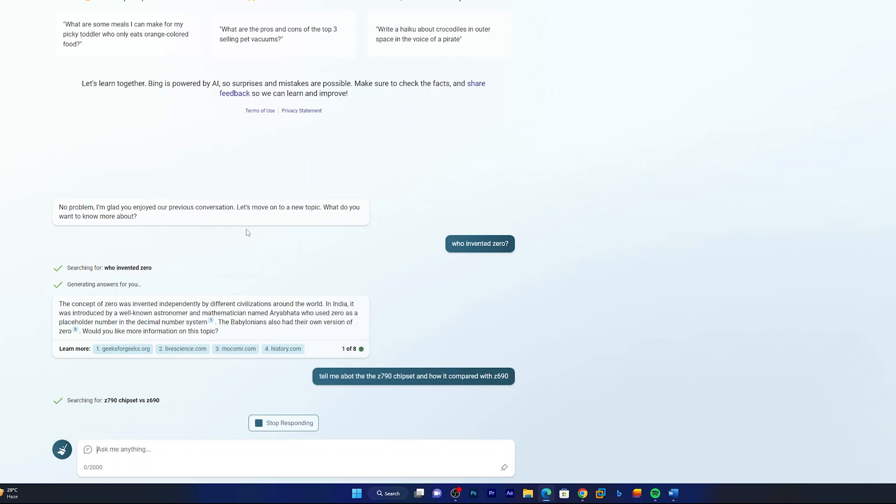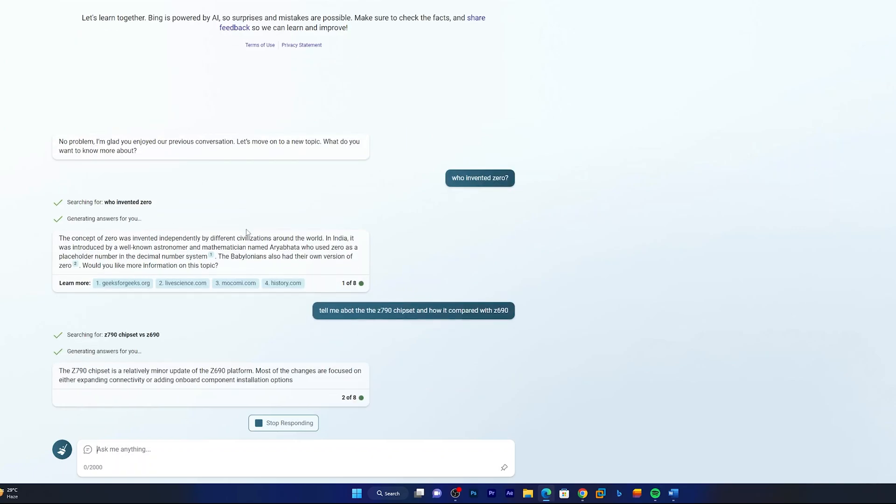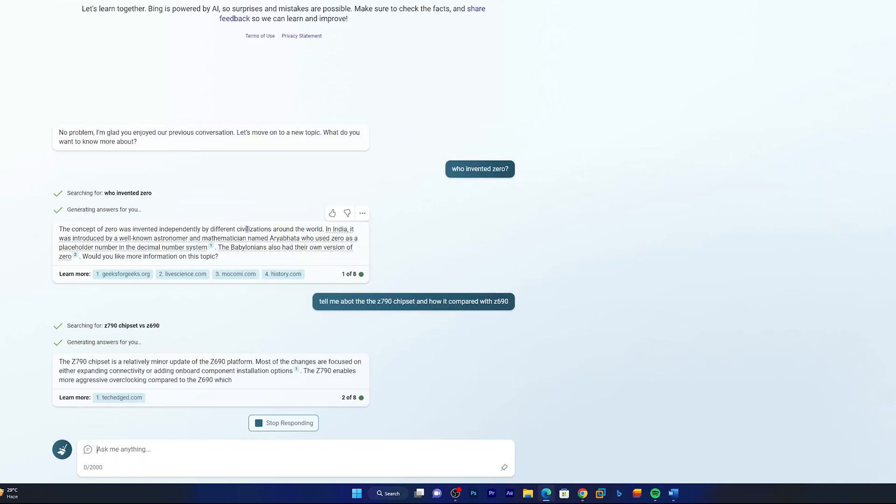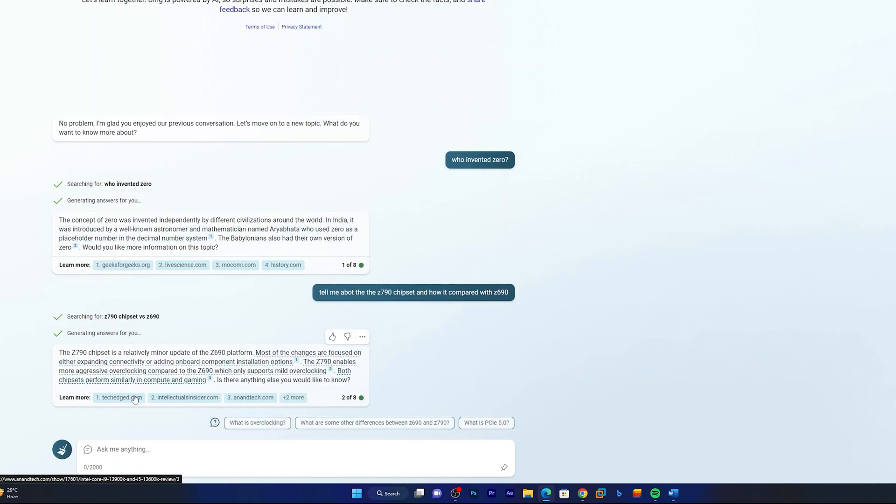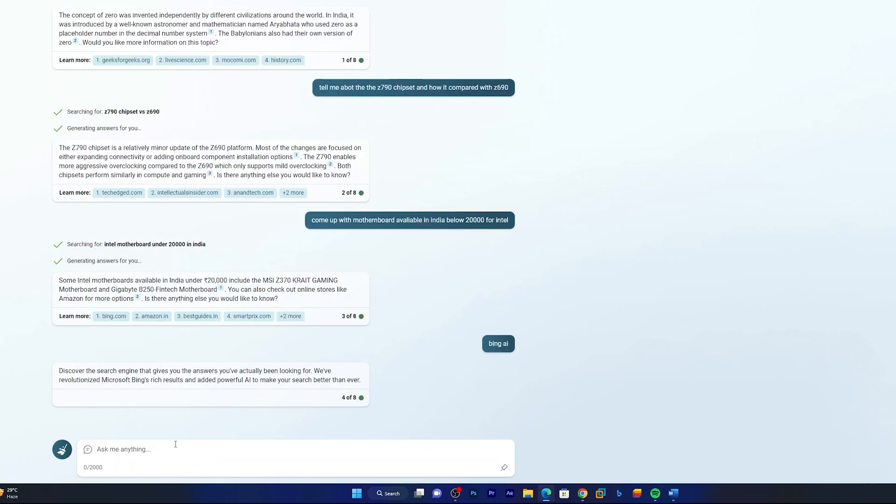So sometimes it happens that it takes time to think and then it comes up with some answer. So here we can see it came up with answers that how Z790 varies from Z690. So let me ask it something different.